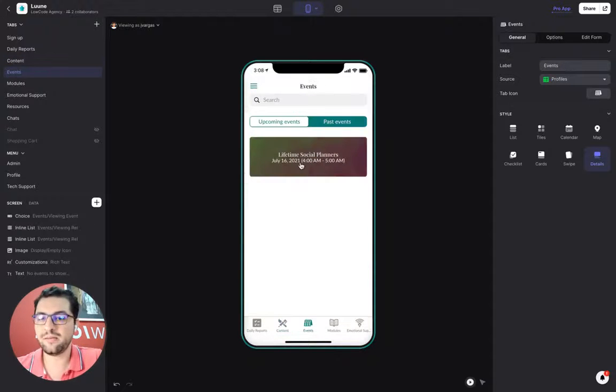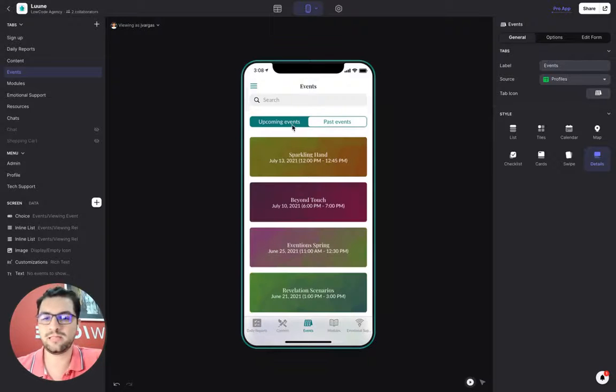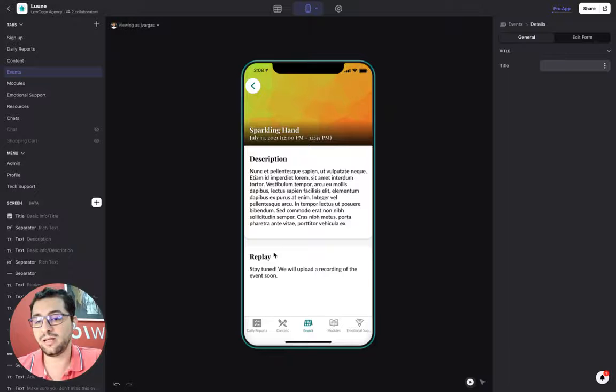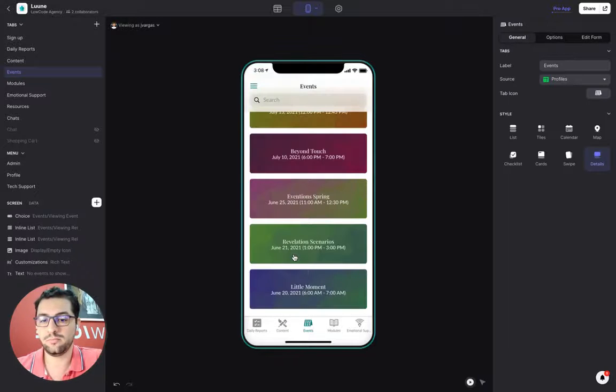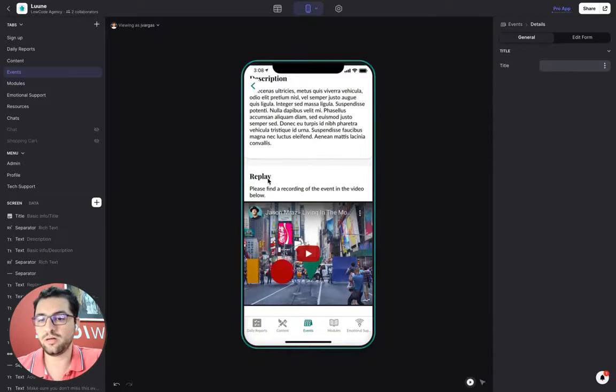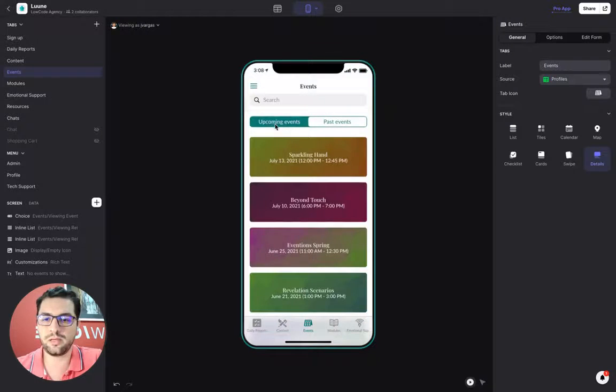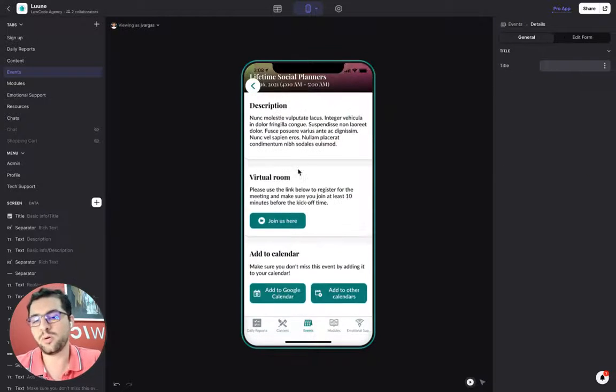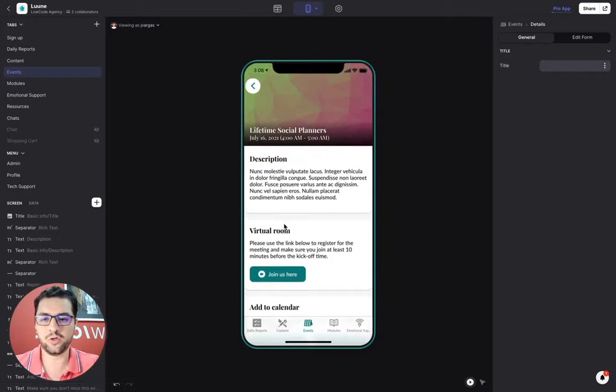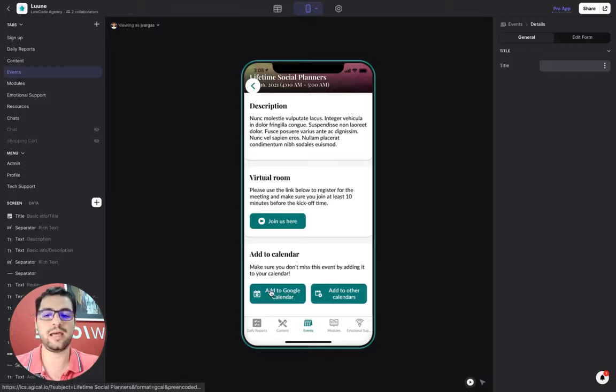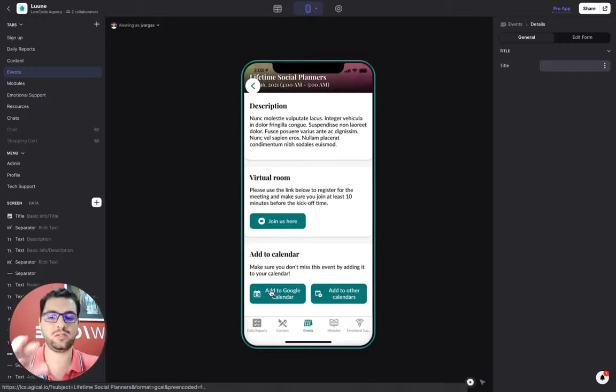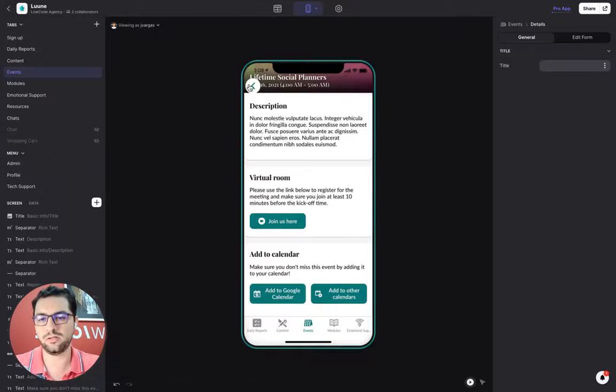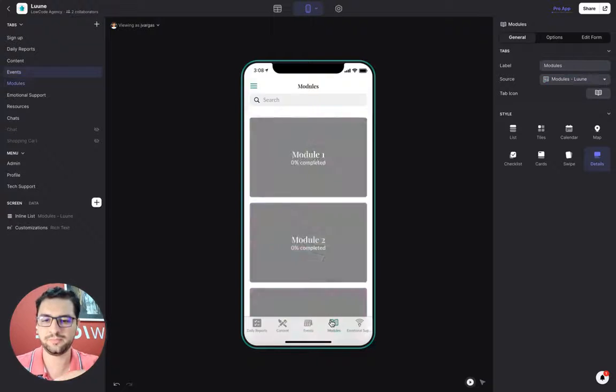We have an events tab. You can see upcoming events and past events. For past events, the admin can add a link to the recording, the replay, they will upload a replay to YouTube or something. And upcoming events, instead of showing that, we show the Zoom link. And then as usual with all of our apps, users can add this event to their calendar. So they get reminders from their Google Calendar or Apple Calendar.